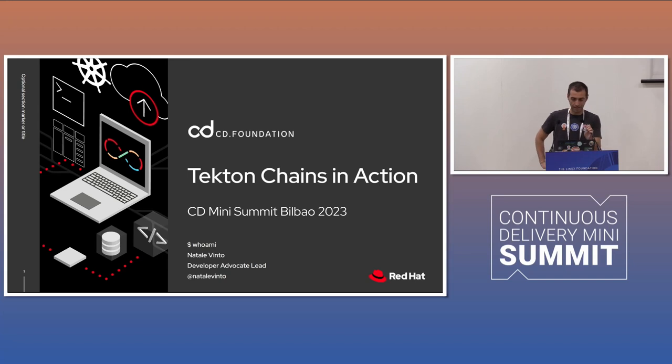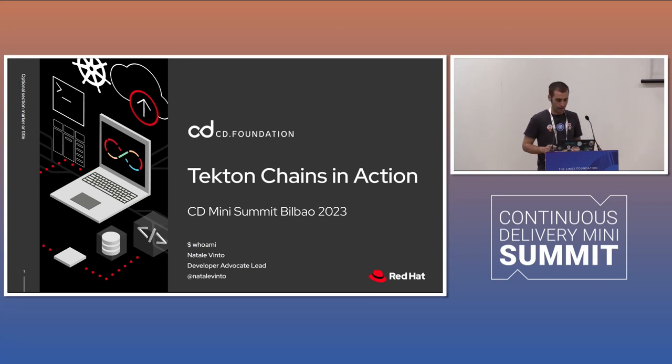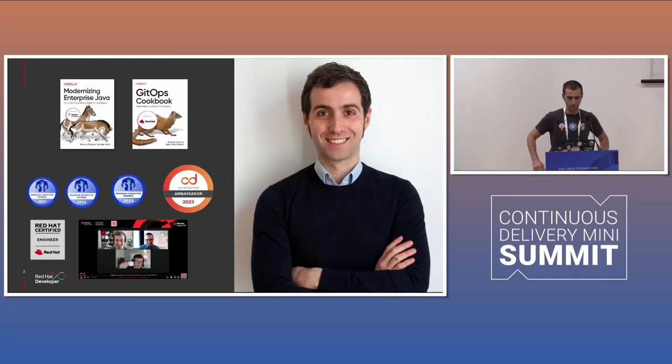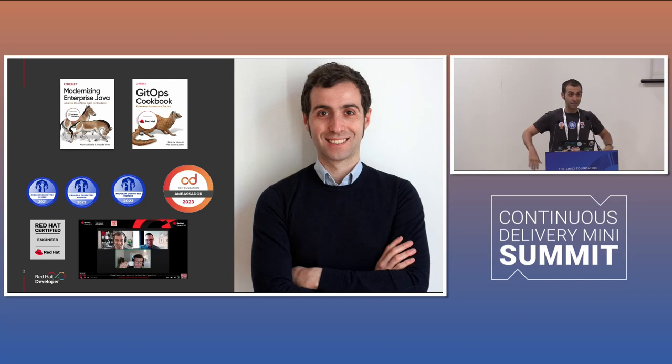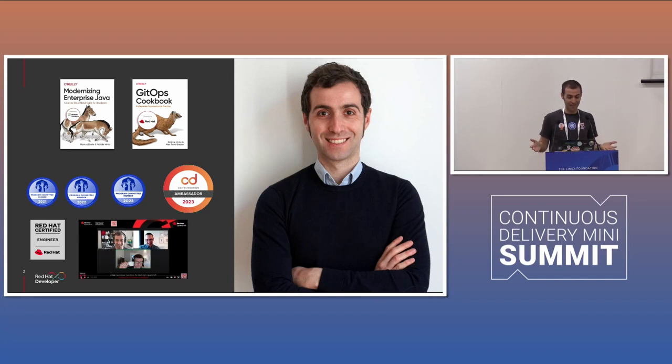Today we're going to talk about Tekton Chains and how it works. A quick introduction about me, for those of you that don't know me. I'm a Developer Advocate Lead in Red Hat. This year, I'm a CD Ambassador. I'm really excited about it, and I'm also in the organization of Kubernetes Community Days Italy.